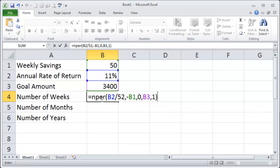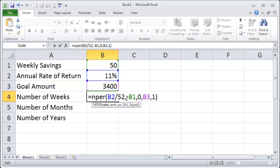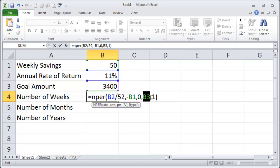Okay so this is my number of periods function. I've got my annual rate divided by 52 gives me a weekly rate. I've got a negative version of my weekly savings amount. I've got zero which represents my initial savings. I've got zero bucks right now and then my goal amount of course is the cell that contains my 3400 and one means I'm putting my money in at the beginning of the period.